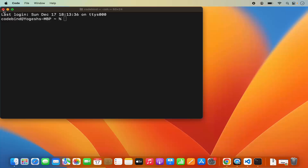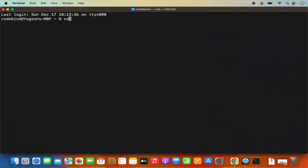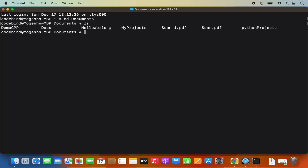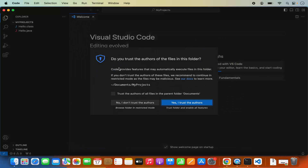Now let me close the Visual Studio Code editor. If I open the terminal and cd into my Documents folder, I can see a few directories. I want to open my project directory in VS Code — I can cd into my projects directory and then write 'code .' which will open that directory in the code application.